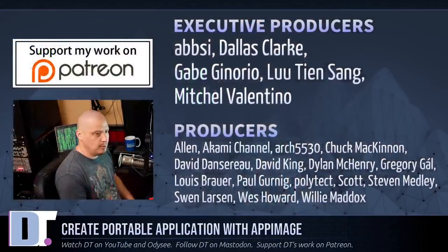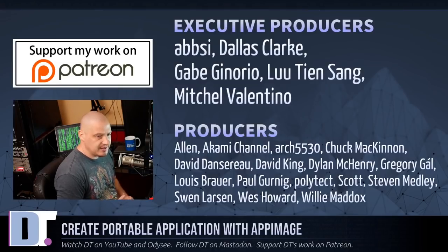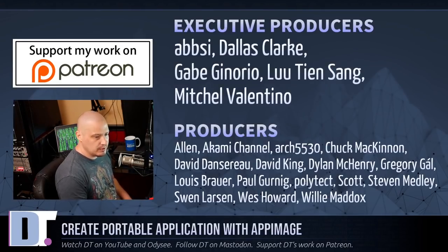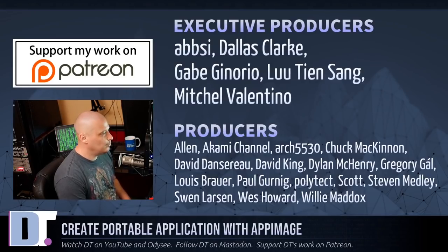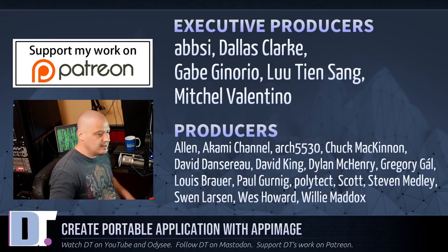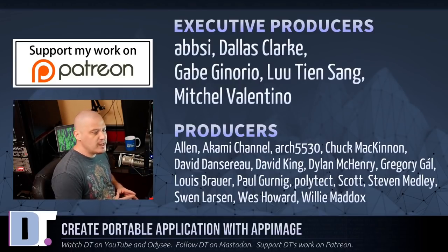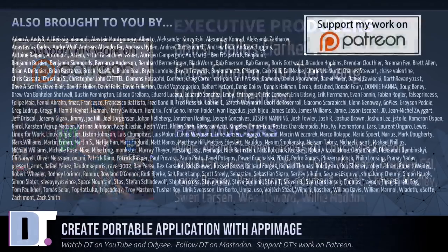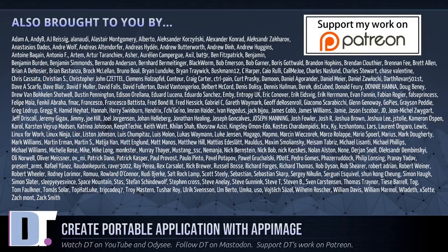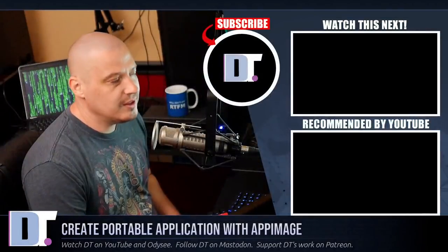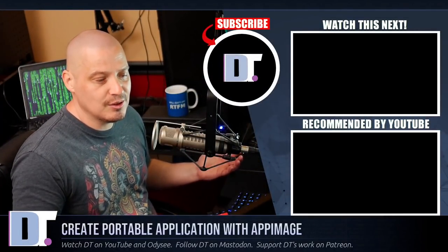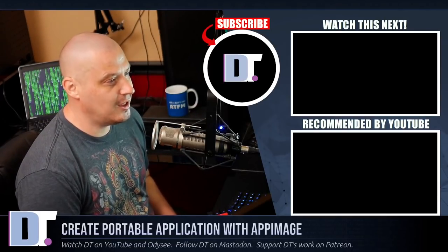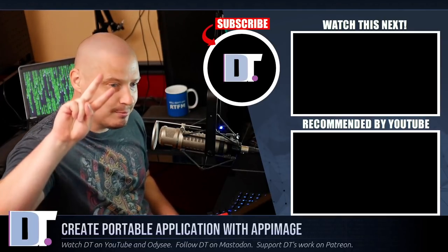Now, before I go, I need to thank a few special people. I need to thank the producers of this episode: Apsi, Dallas, Gabe, Lou, Mitchell, Alan Akami, Arch 5530, Chuck, David, the other David, Dylan, Gregory, Louis, Paul, Polytech, Scott, Stephen, Smith, Wes, and Willie. They are the producers of this episode. Without these guys, this episode about creating portable applications using app image, it wouldn't be possible. The show is also brought to you by each and every one of these ladies and gentlemen as well. All these names you're seeing on the screen right now. These are all my supporters over on Patreon because the DistroTube channel is sponsored by the community. I don't have any corporate sponsors, so I do ask you guys for your support. Look for DistroTube over on Patreon. All right, guys. Peace.